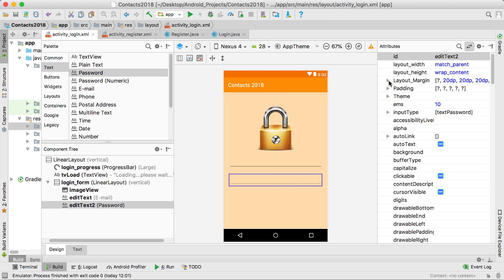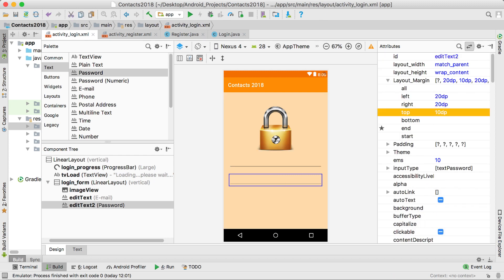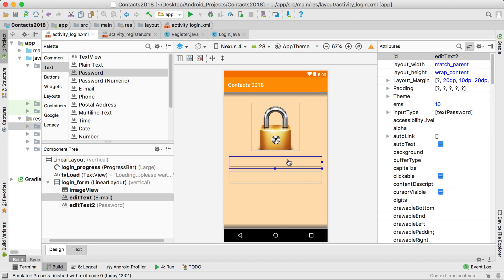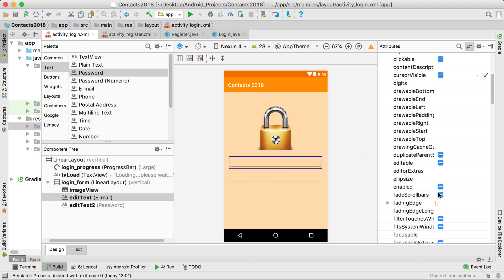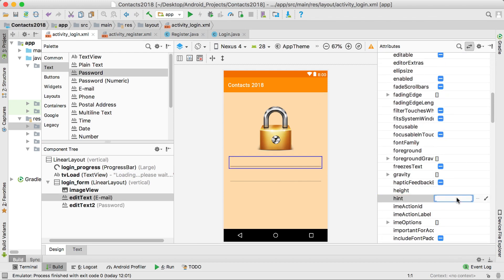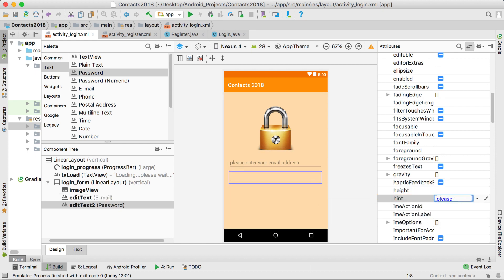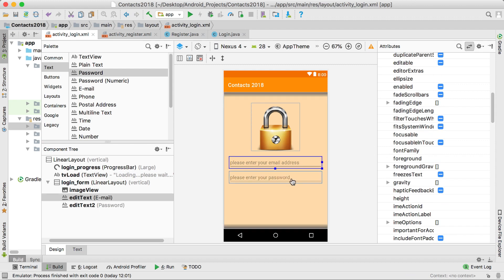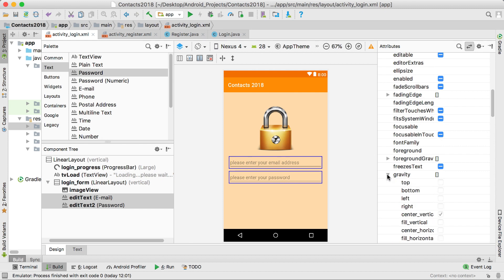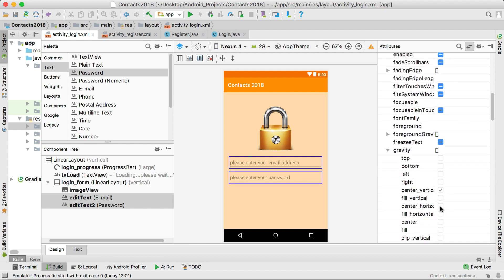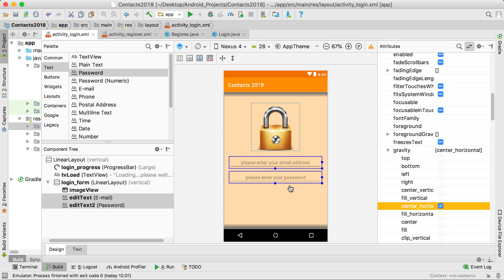For the top of the first one let's make it 110. So there are the two edit texts. Let's set the hints: for the email field we'll say "please enter your email address" and for the password field "please enter your password." If we click on both we can go to the gravity property and set center horizontal, which will center them horizontally.